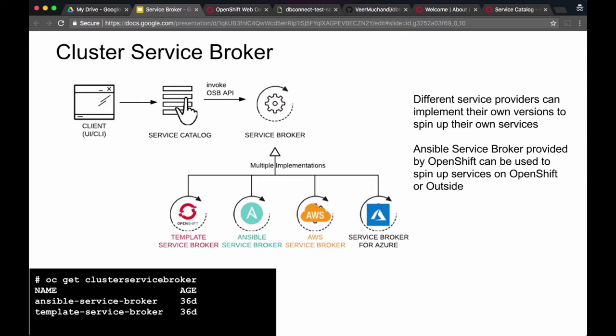There is a template service broker that comes along with OpenShift — this will provision all OpenShift templates. There is an Ansible service broker that allows you to create your own Ansible playbooks to instantiate services either on or outside OpenShift. Then there is the AWS service broker provided by AWS to spin up AWS services. In the same way, a service broker for Azure is being implemented by Microsoft to spin up services on Azure. You can have different kinds of service broker implementations and can implement one of your own by conforming to the OSB API specification.